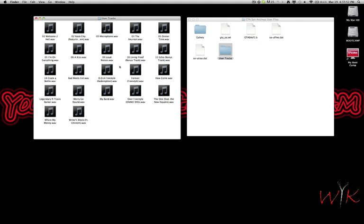So you see all my Slaughterhouse and Royce songs, they're all in WAV format. You just make sure you have it in WAV. If you do need to convert stuff...